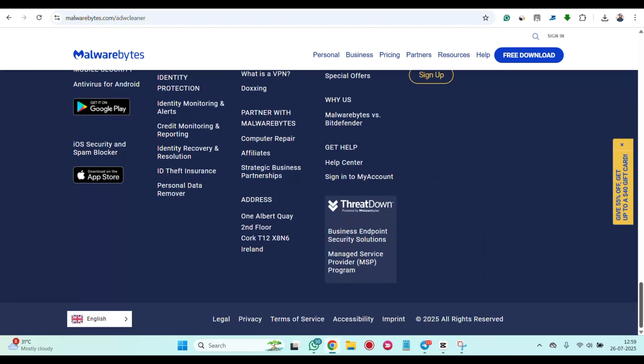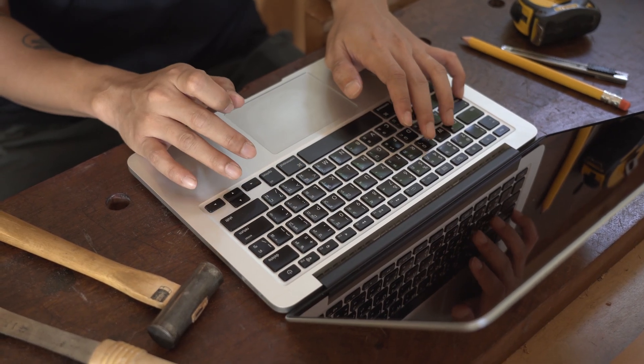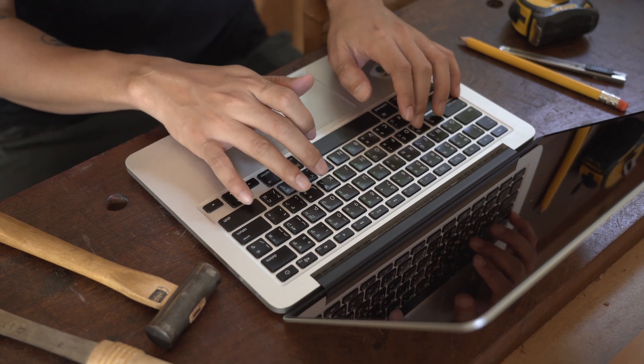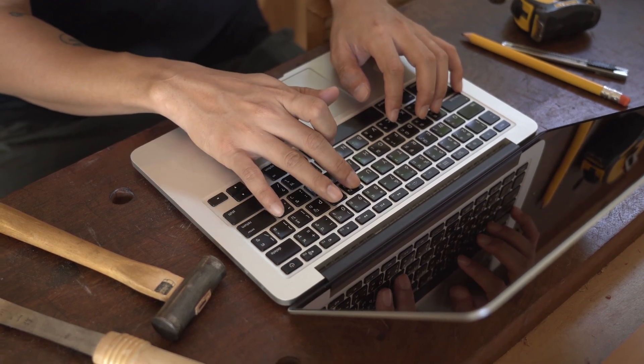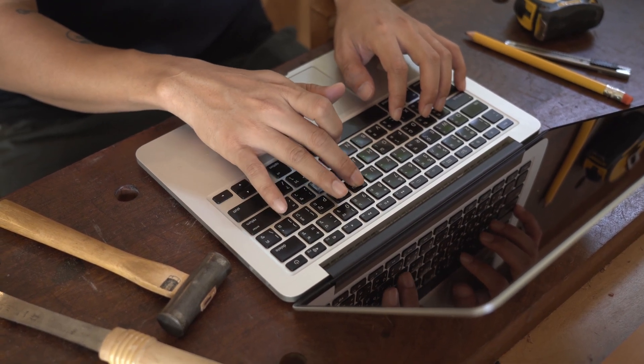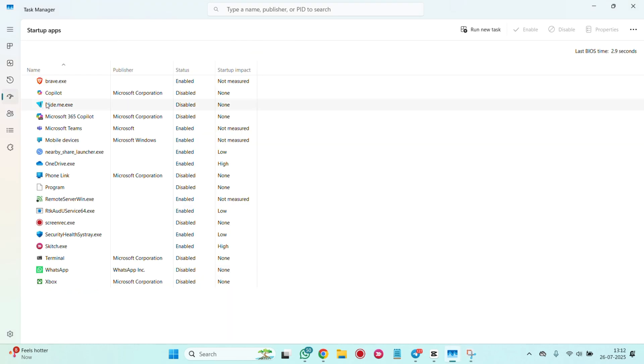Besides using anti-spyware programs, you can also manually check your laptop or computer for spyware. Start by checking startup programs. Open task manager, startup tab, disable any strange programs from launching at startup.